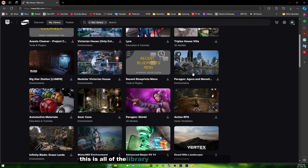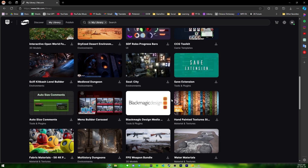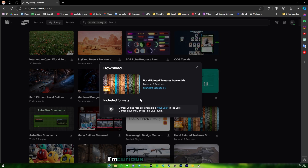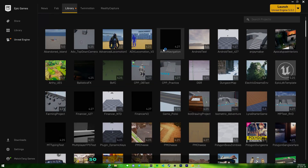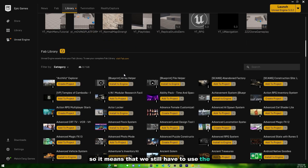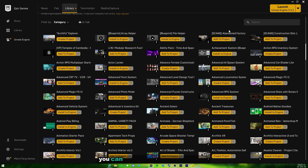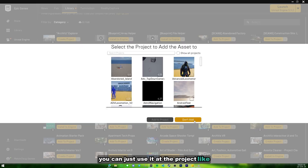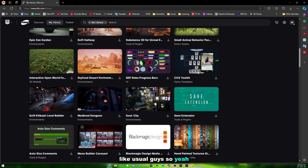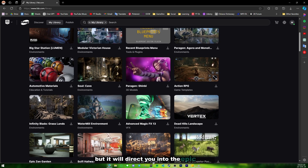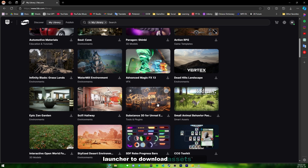In your library, all the assets in your Unreal Engine vault will appear here. Let's try to download one — it says 'Engine files are forever in your vault.' So it means we still have to use the default Unreal Engine library. This is your asset list and you can use it in your project like usual. It's not directly integrated into Unreal Engine, but it will redirect you to the Epic Games launcher to download the assets — not bad.